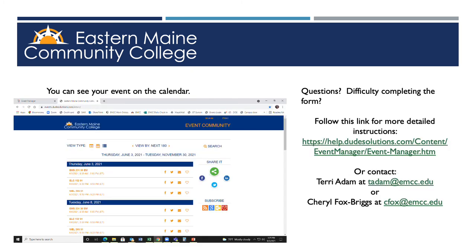After hitting Submit, you can return to the calendar and you should be able to find your event. If you have any issues or questions, feel free to contact Terry or Cheryl. You can also follow the link below for more detailed instructions on how to manage your event.